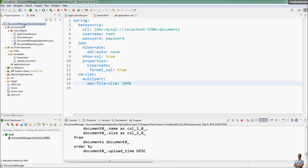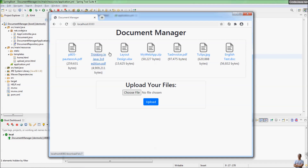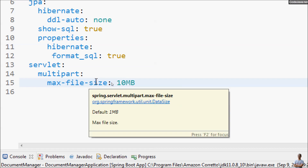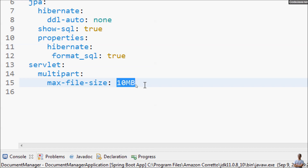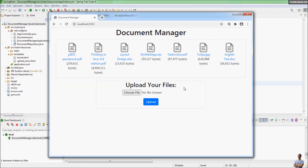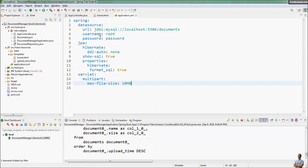I have a Java Spring Boot project here in Spring Tool Suite IDE. This is a document manager project and this is the application's user interface. The application allows users to upload files from their computer to the server. In the application configuration file, I specify the max file size is 10 megabytes, which allows users to upload only files under 10 megabytes. Note that I'm using YAML format here, but the code is the same for the application.properties file.